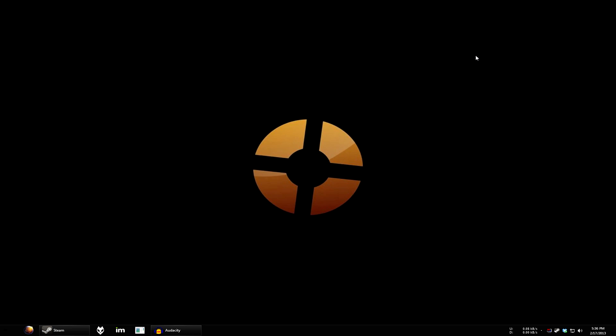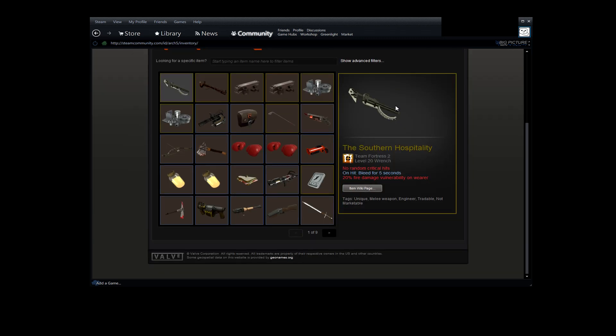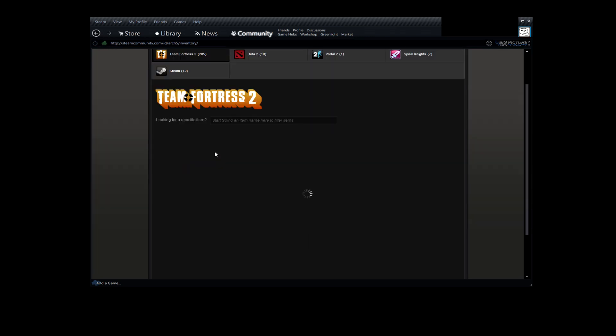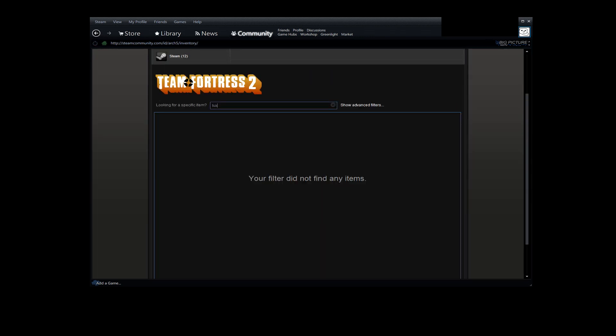So let's get started, shall we? Alright, so as you can see here, I have my Steam inventory open displaying my Team Fortress 2 items. Now, I'm going to refresh that for you. If I type in tux in the filter, it's not there. I do not have the item.